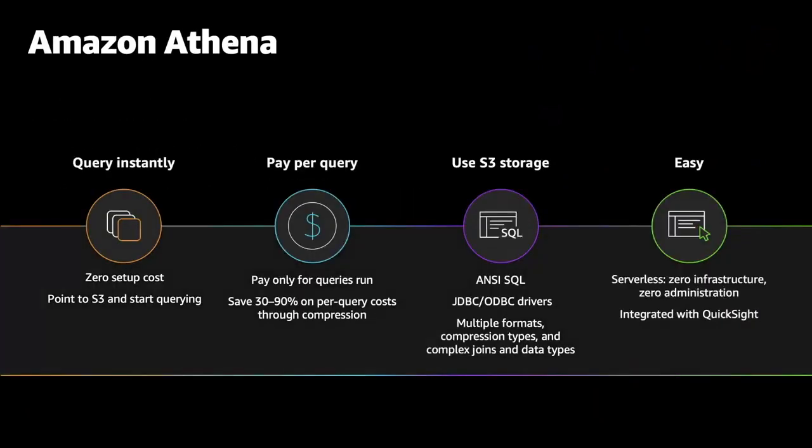For interactive analysis, Amazon Athena makes it easy to analyze data directly in S3 using standard SQL queries. Athena is serverless, so there's no infrastructure to set up or manage. Companies can start querying data instantly, get results in seconds, and pay only for the queries they run.